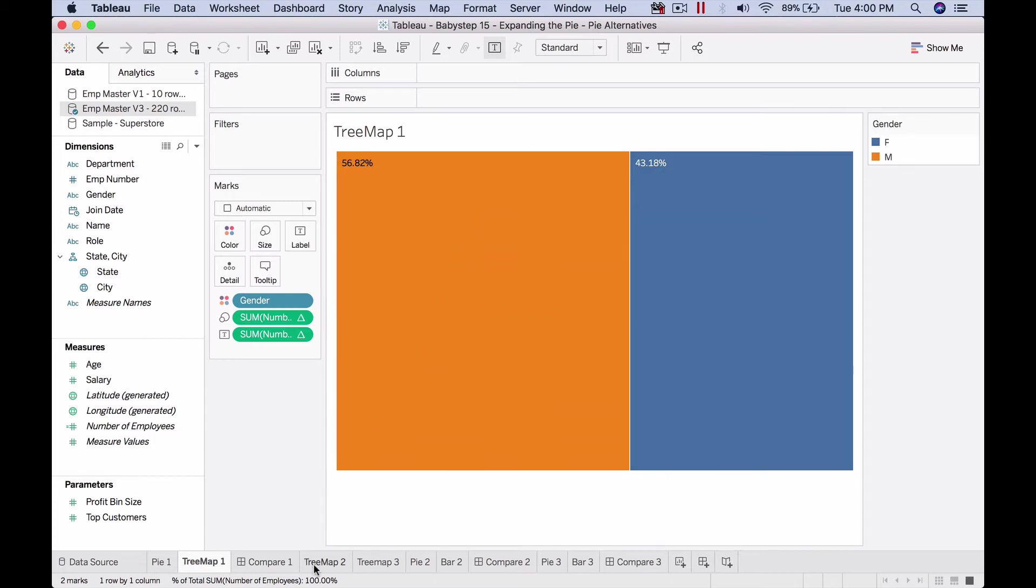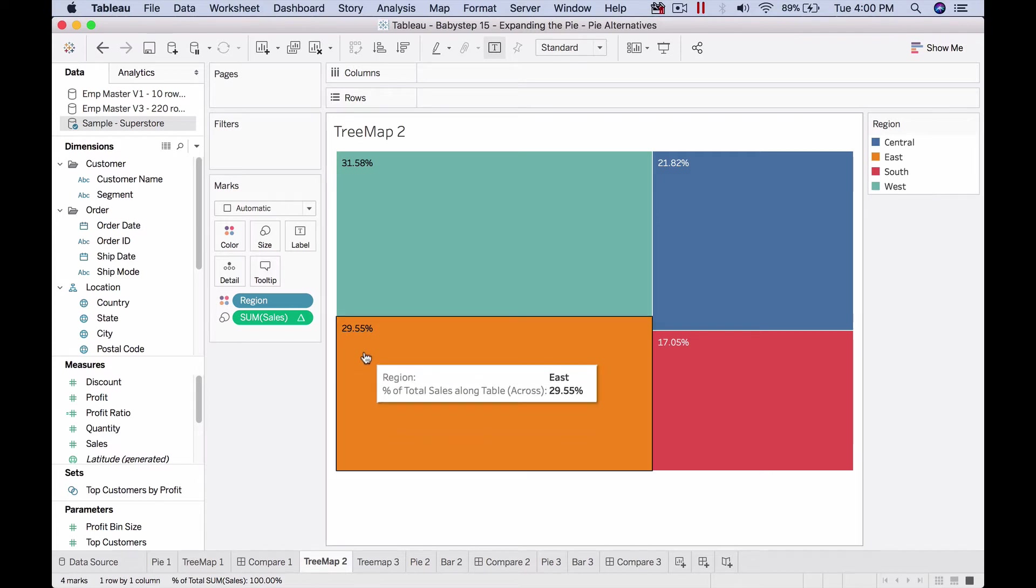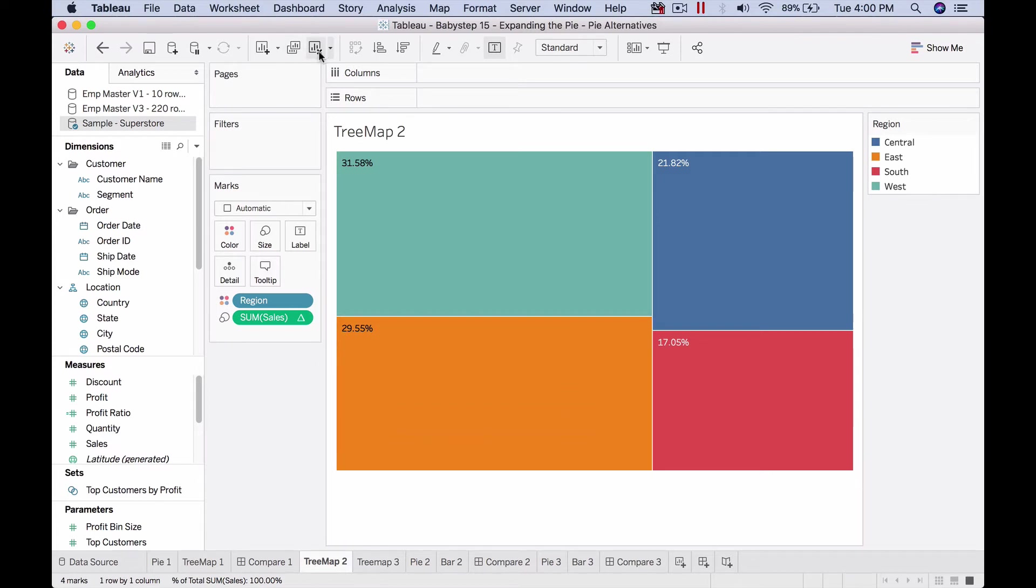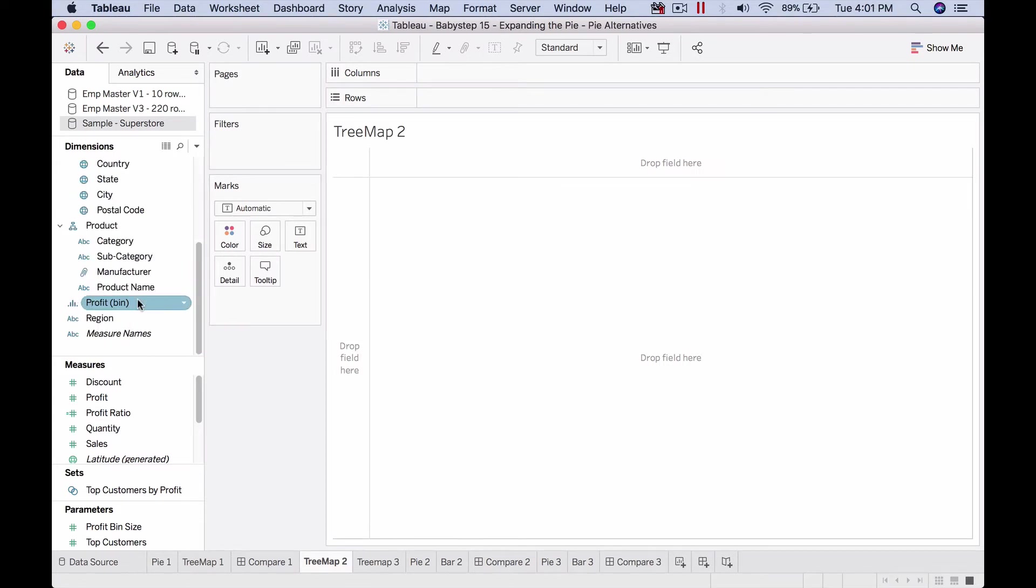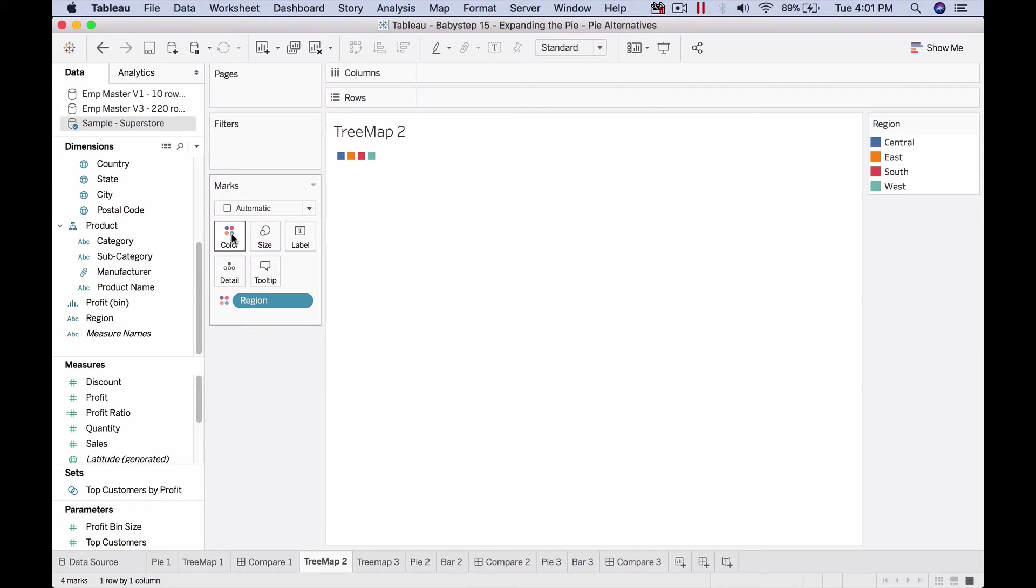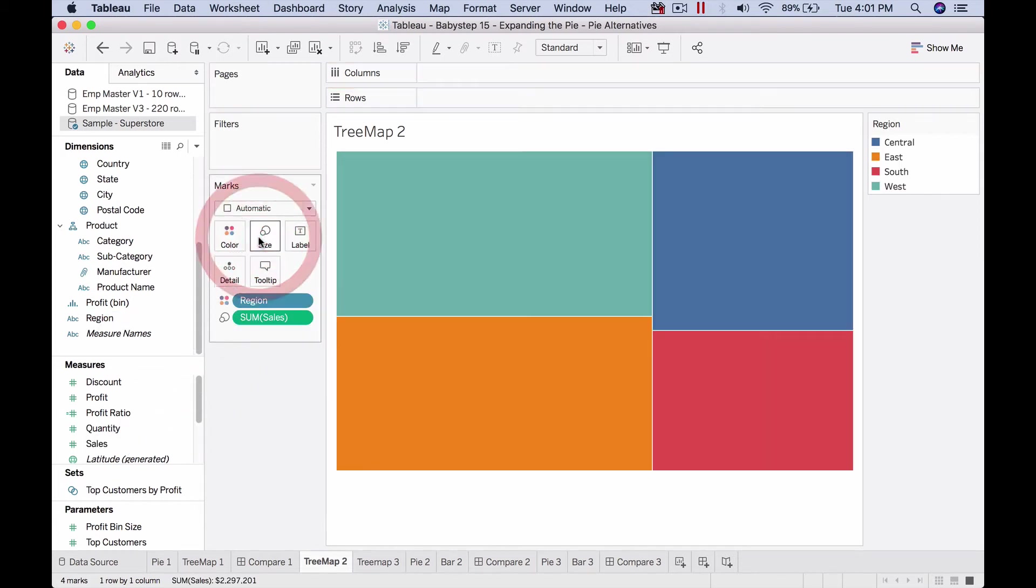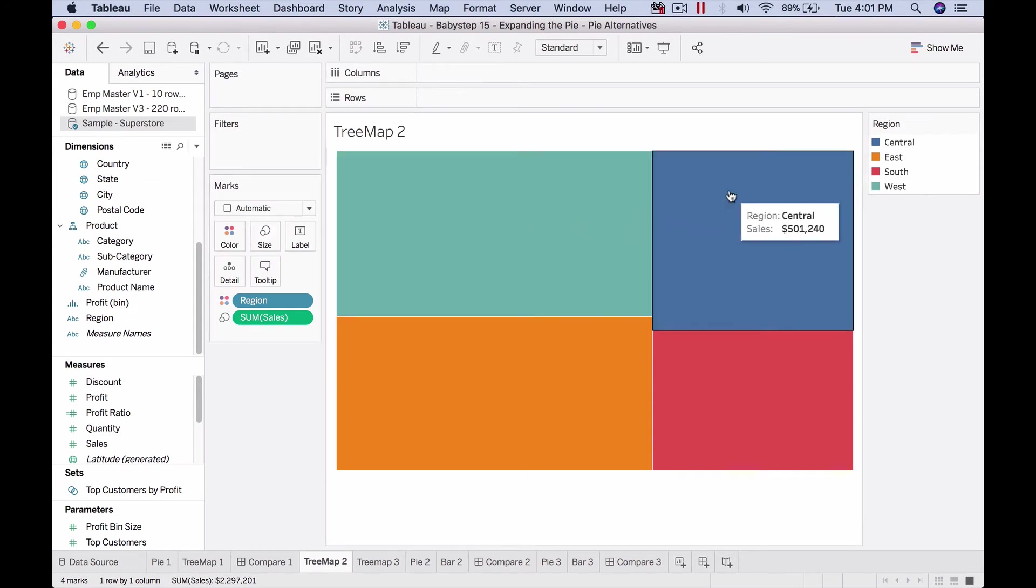Now let's go to the next example which has region with four values. It's very similar in terms of process. This time I'll do it in a slightly different order. I'm going to bring region on color, so by default it's putting four square marks. Then I'll put sales on size.